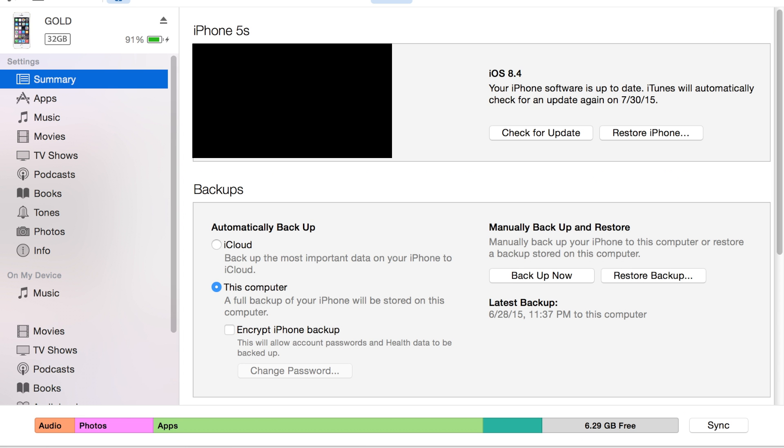Click it, and then go to your apps over here on the left-hand side.